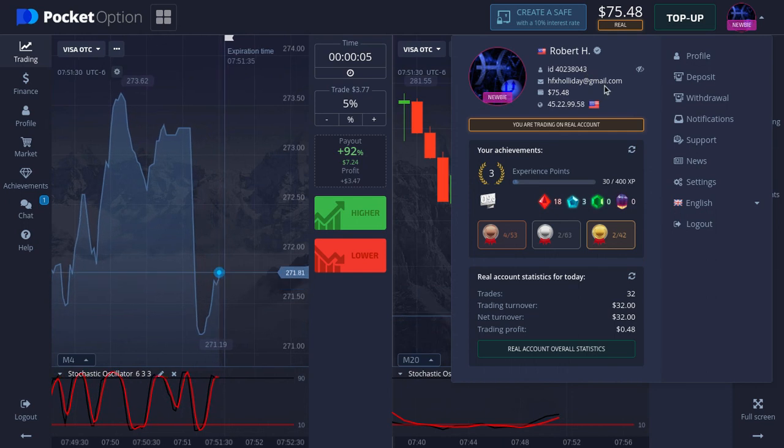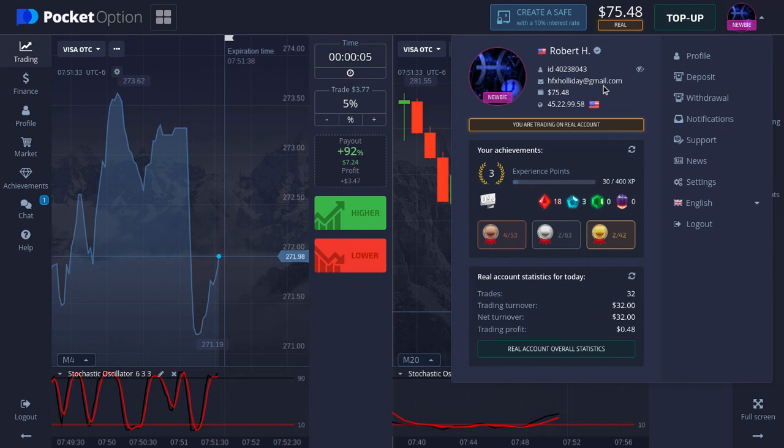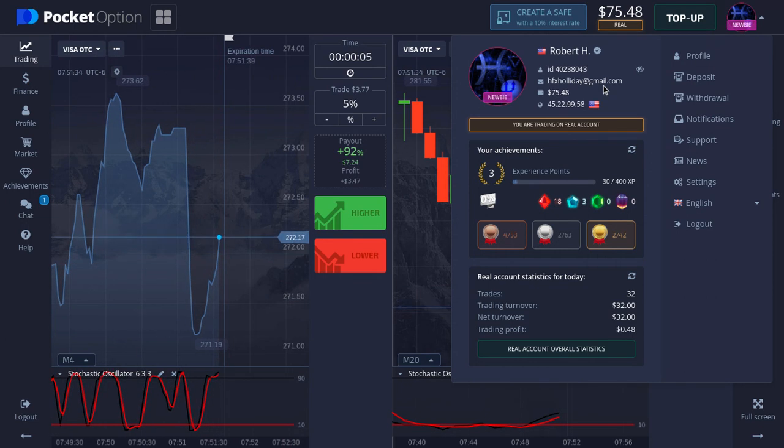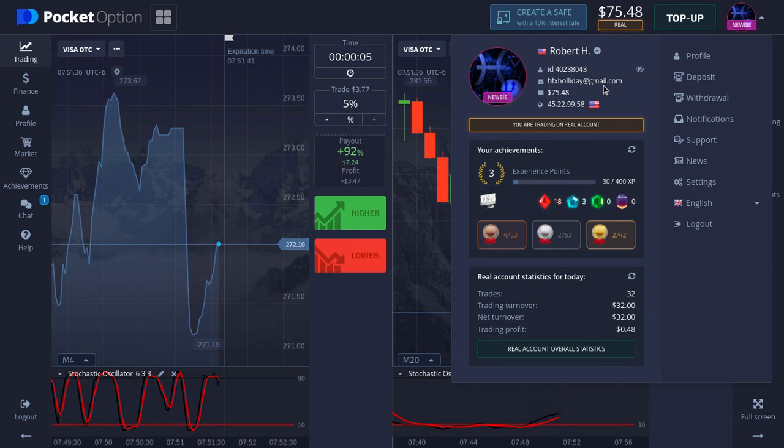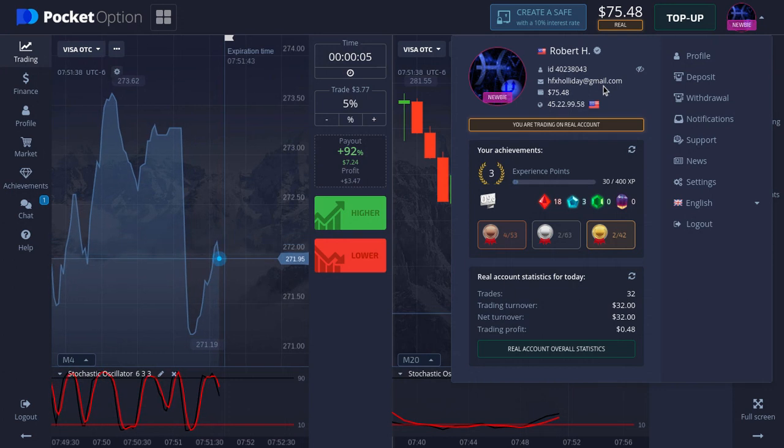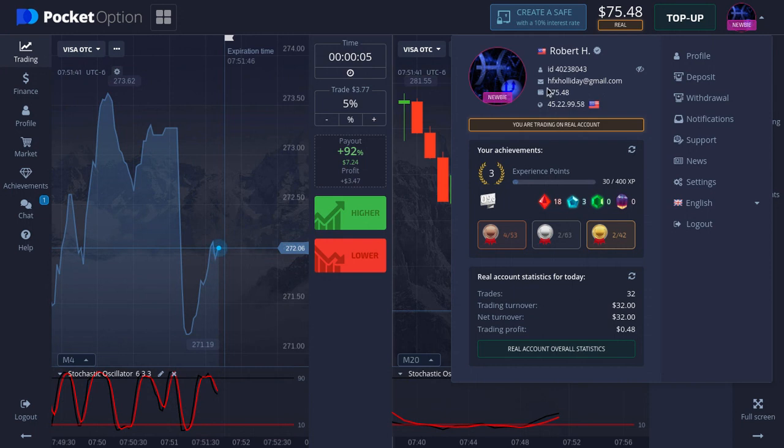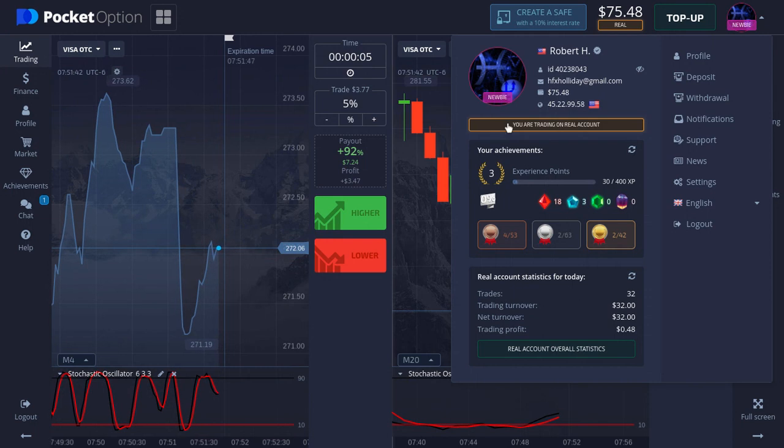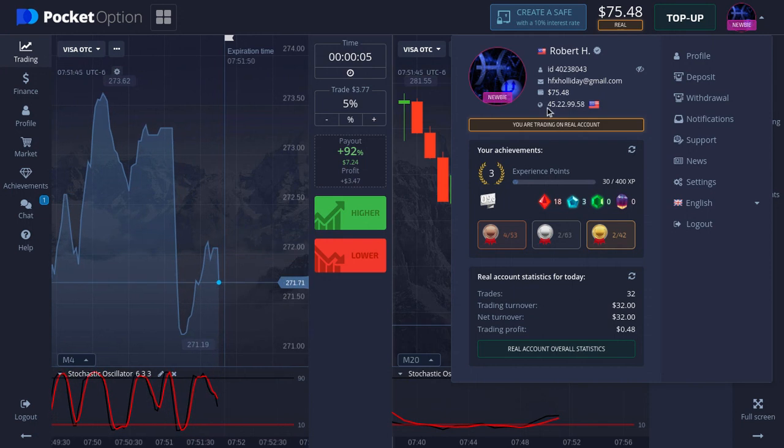I will not trade today. I might do it in the morning or whatever the case, so Monday morning after midnight or sometime during the day. So if you want to copy trades, I'll be trading 5% of $75.